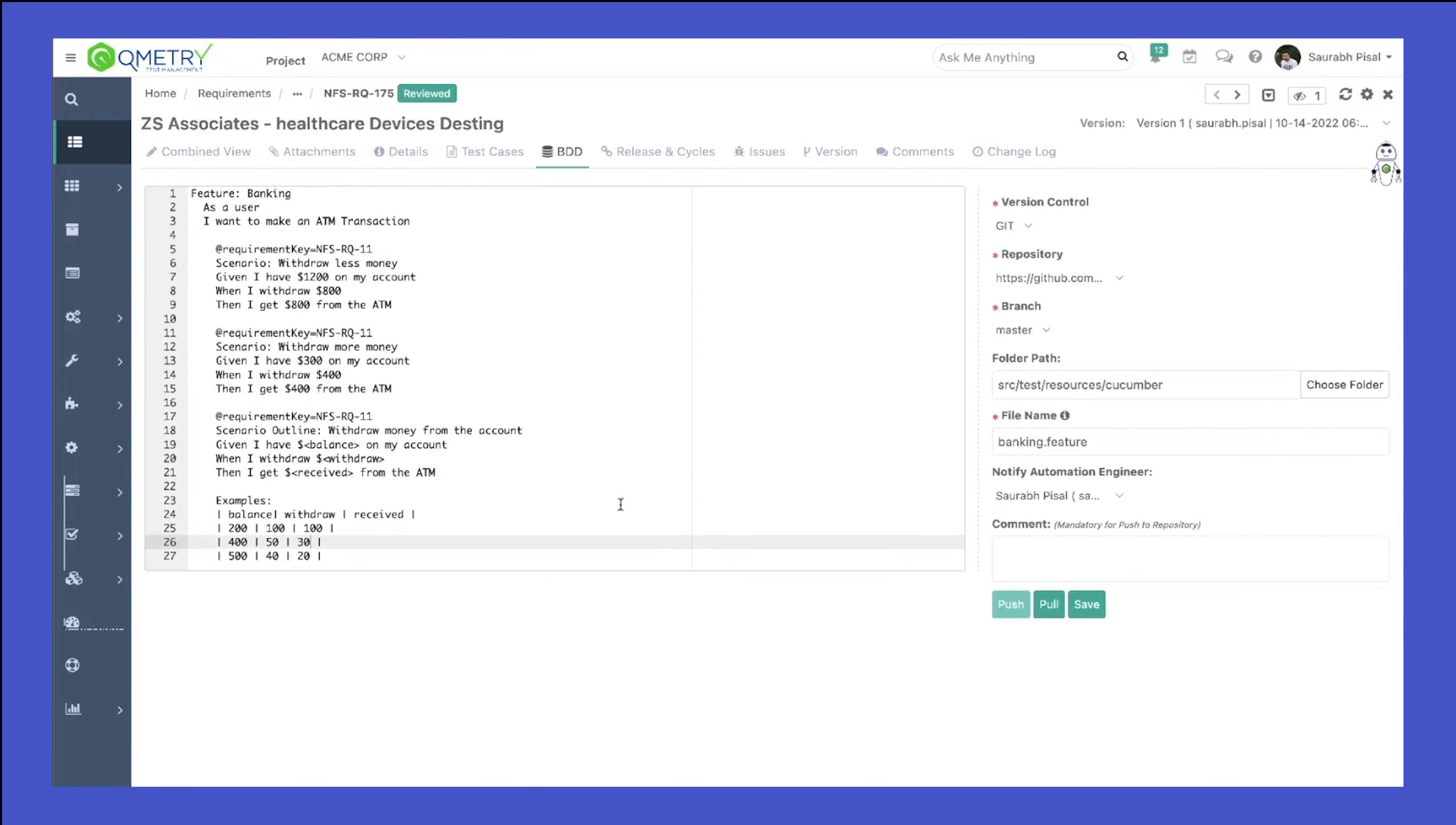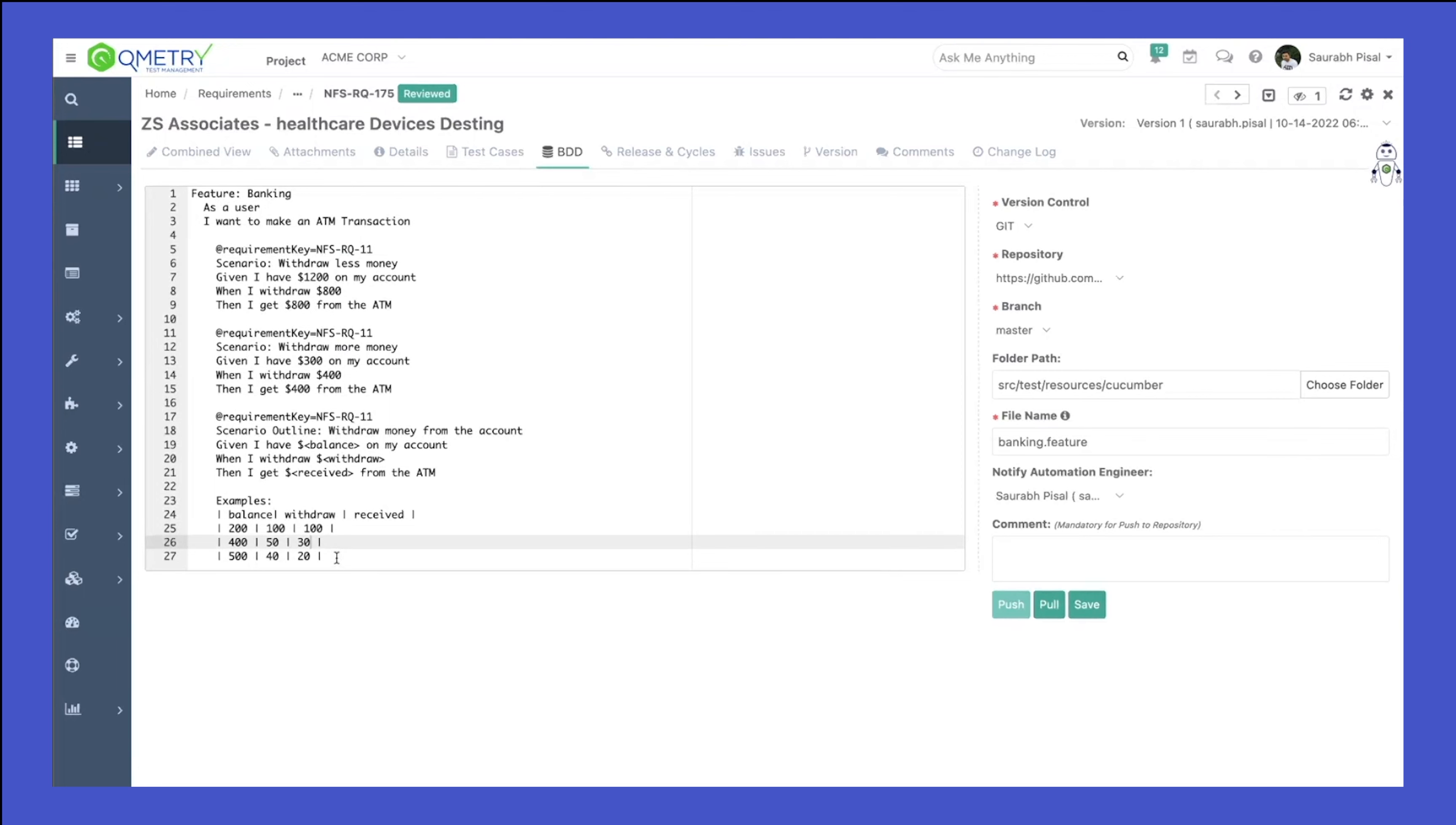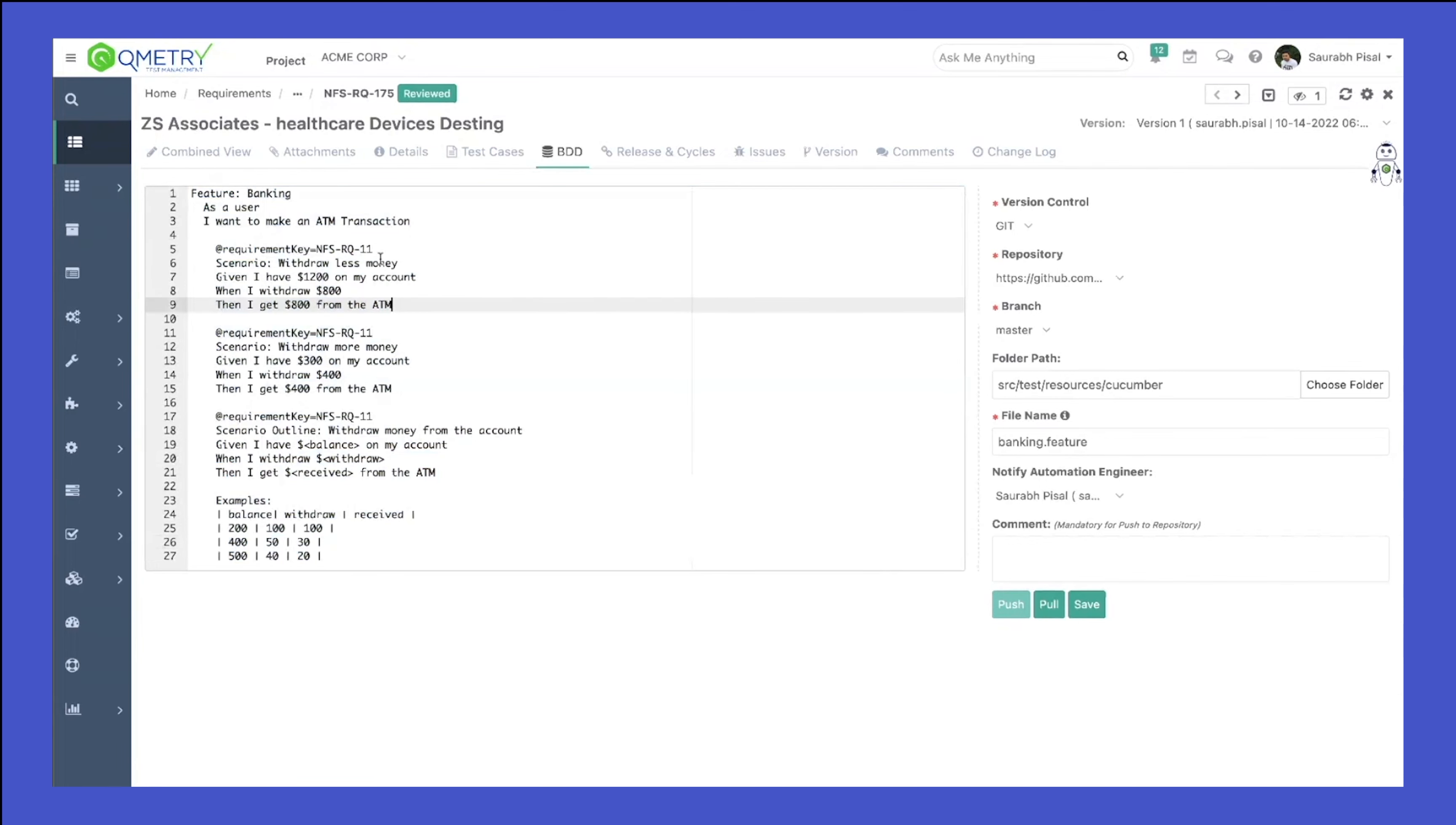Once the changes have been pushed, if this feature file or the repository is part of an automation pipeline already, it will basically go ahead and run the automation. And since that automation can be integrated back to the test management, you would see a test suite and test cases created back inside our test management and linked to this particular requirement, since we provide you with the option of tagging the requirements within your feature file.